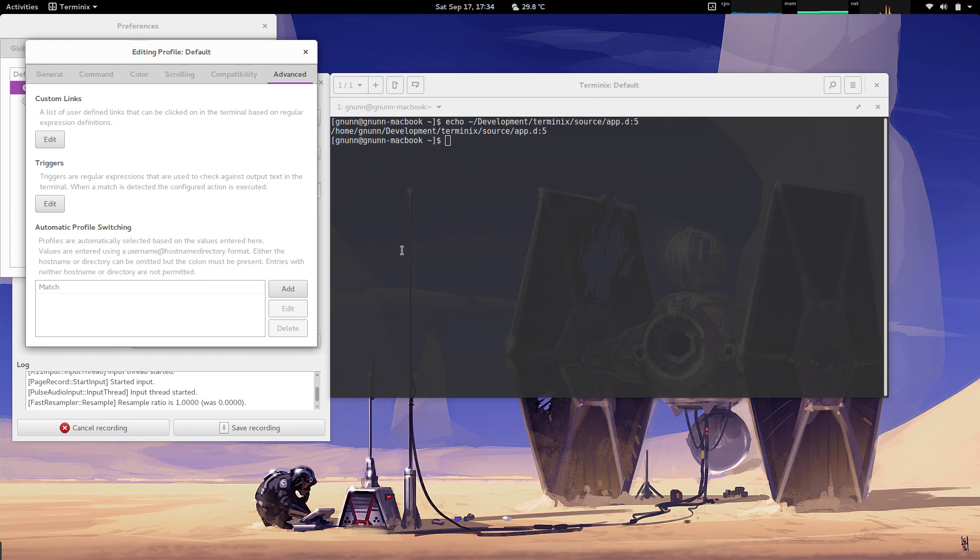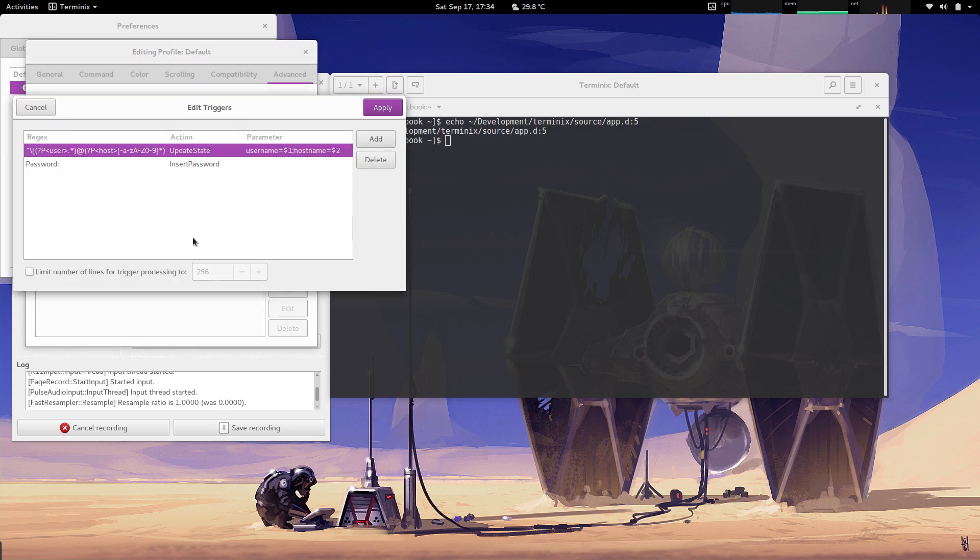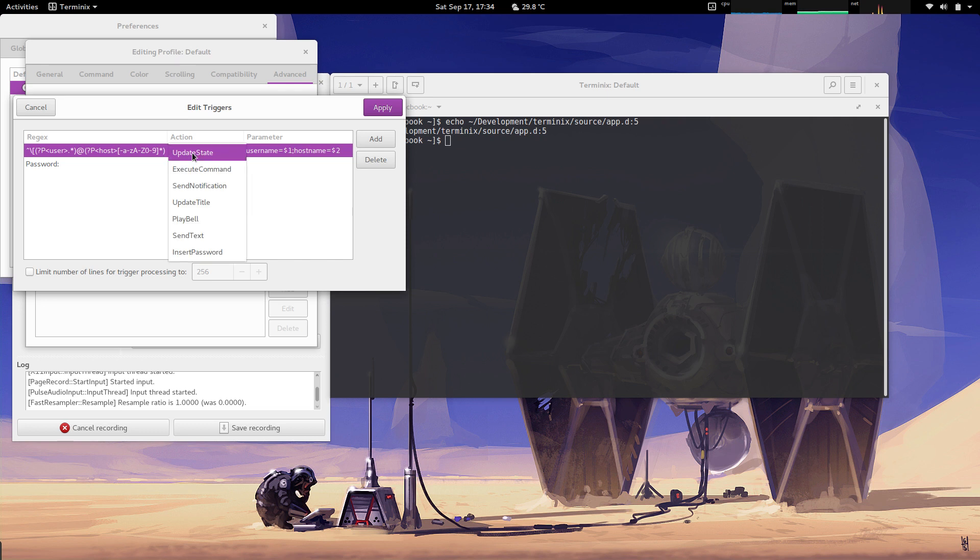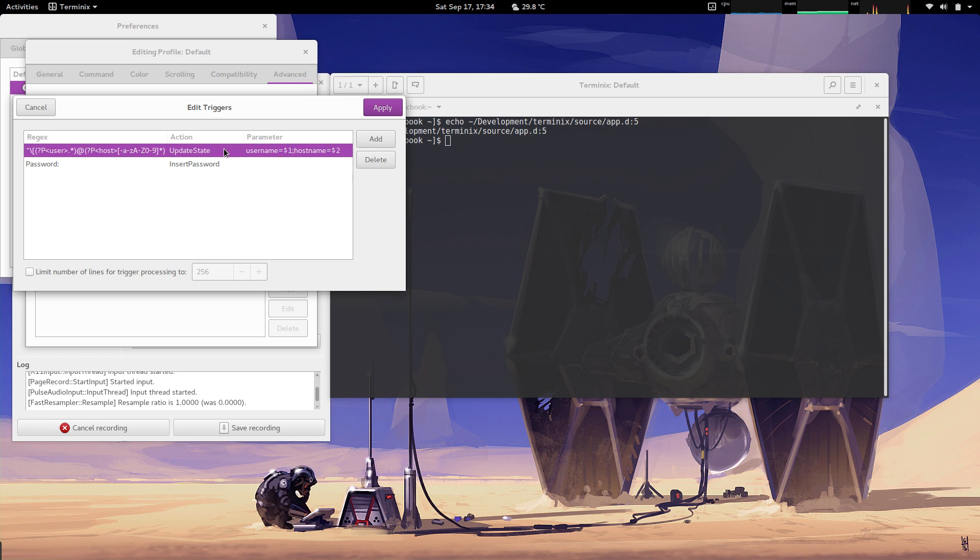What triggers are is basically monitoring the output of the terminal and looking for content that appears, and when that content does show up, it essentially triggers an action. When you do triggers, you basically put in a regex expression that identifies the content you're looking for, and then you can say what action you want to take. There's a bunch of different actions available here when that content appears.